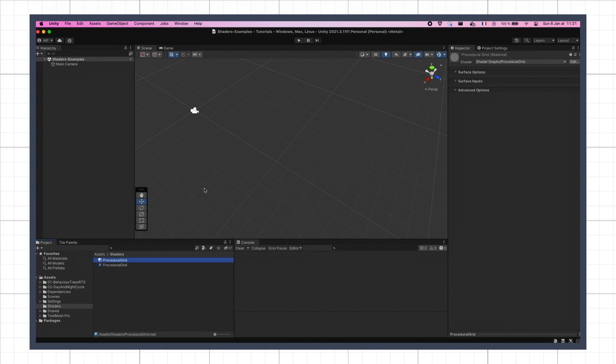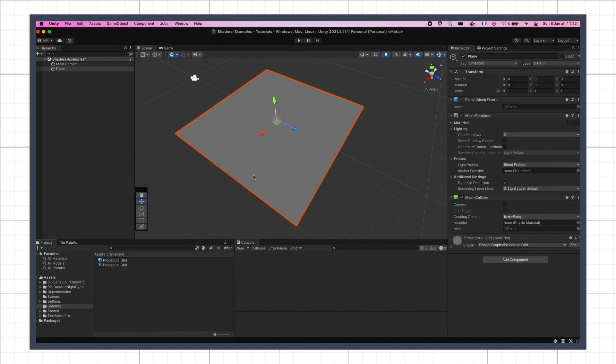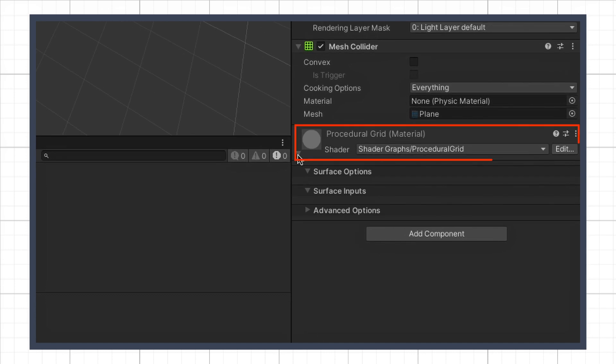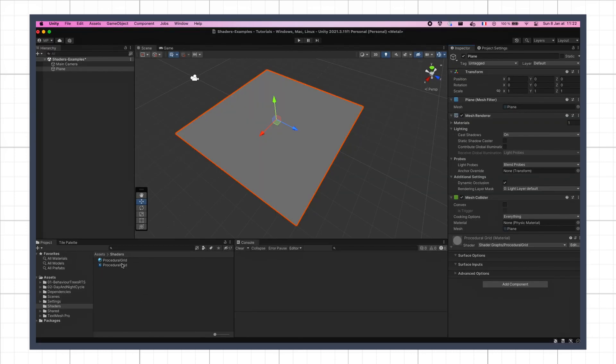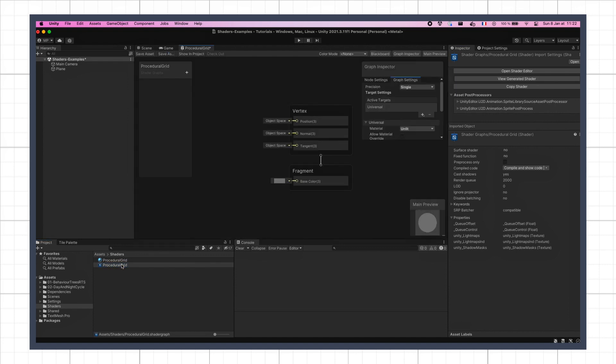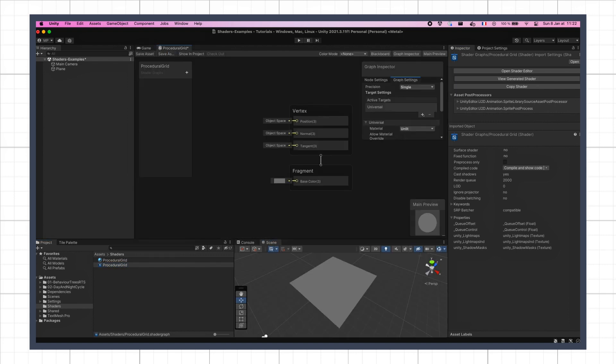If I make a plane in the scene and drag my material on it, you see that it now properly chains all the way to our procedural grid shader. So let's double-click the shader graph asset to open it in the shader graph editor, and start working on our grid generation logic.